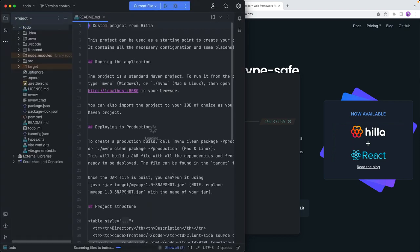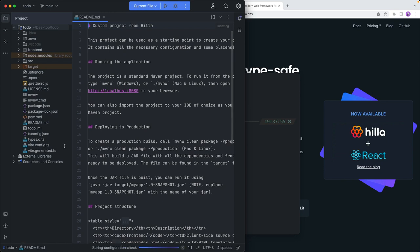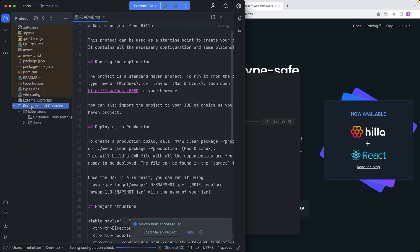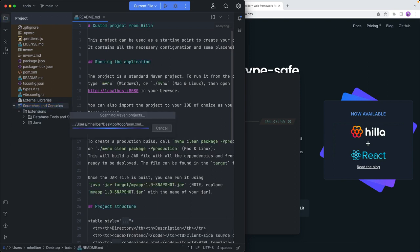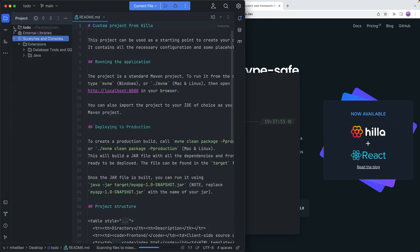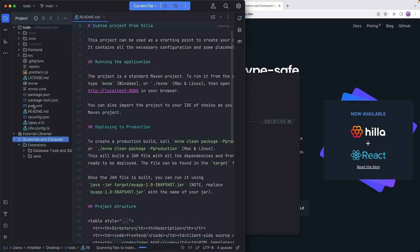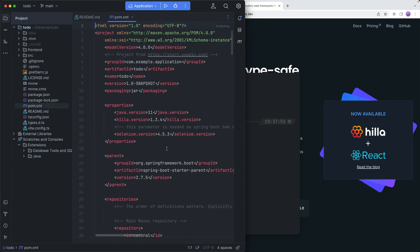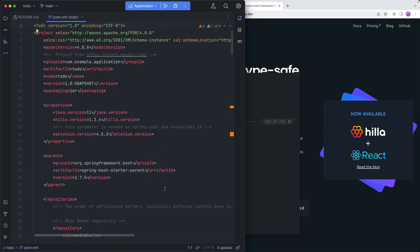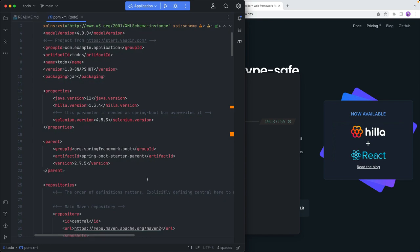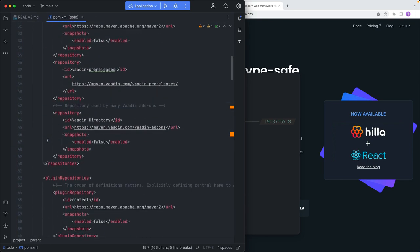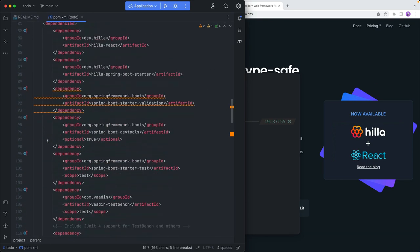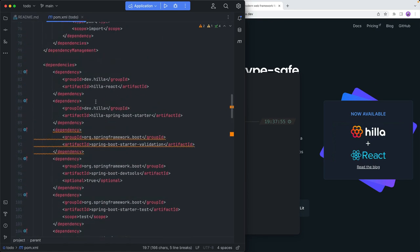Once this opens up, we can go ahead and take a look at what we have. Let's load the Maven project, and while that is going on, let's go into the actual project and look at the POM file. We can see that we have a Spring Boot project and some additional stuff here, like the Hilla framework.